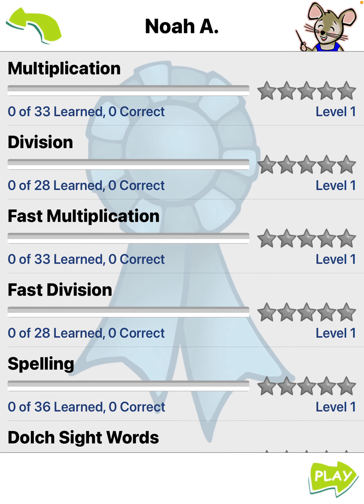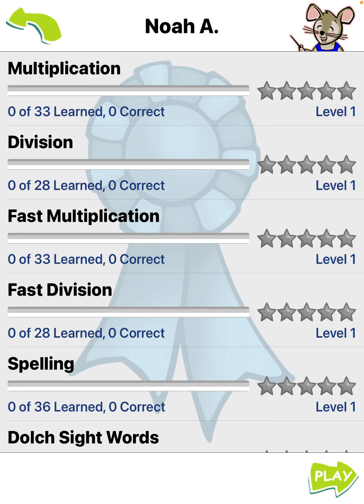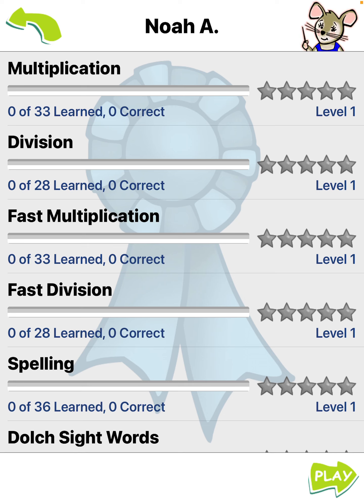This is the achievement screen, where you can check your progress. Tap play to enter TeachTown.